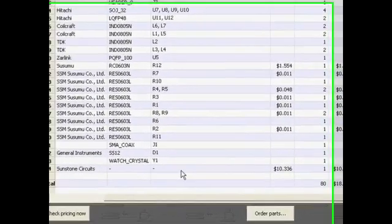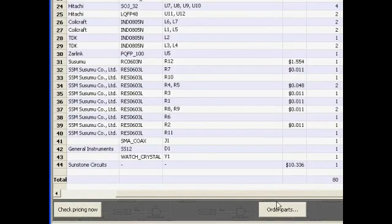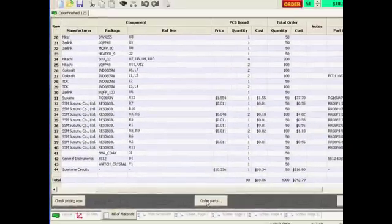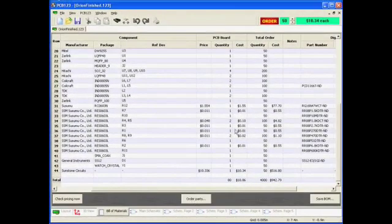If I wanted to go ahead and place that order, I would click Order Parts to place the Digi-Key Parts order for the parts that are available.